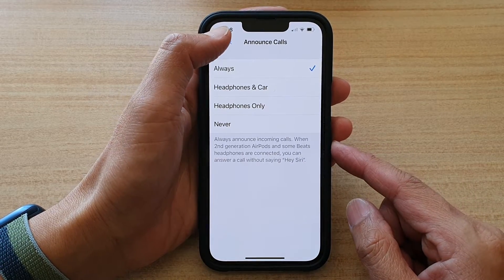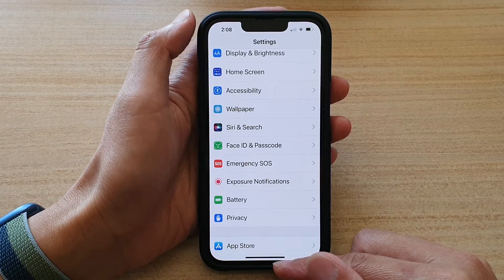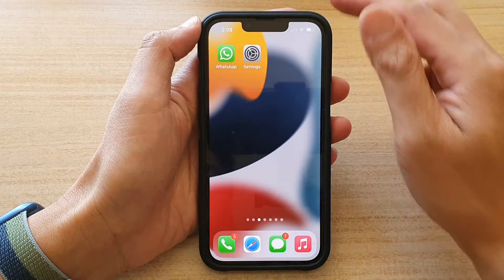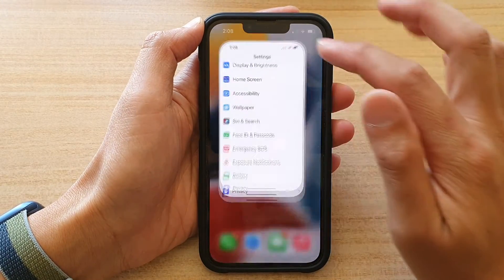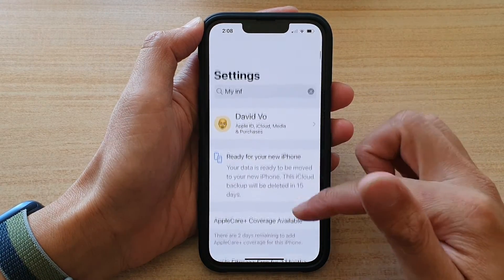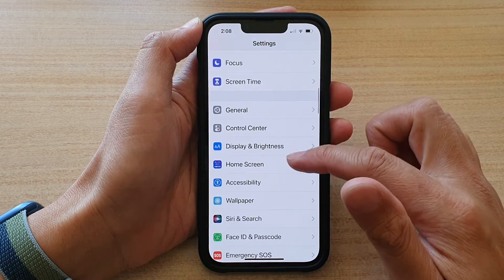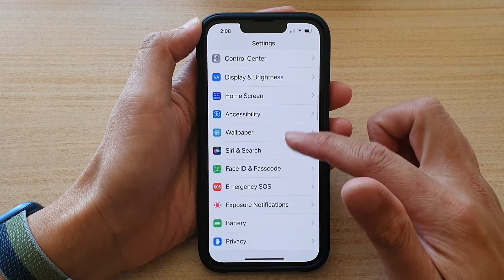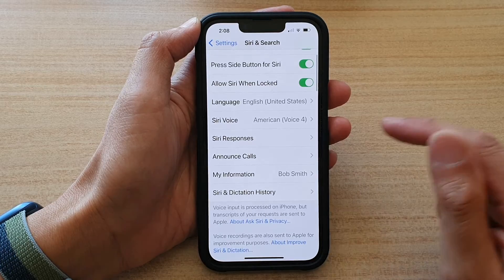First, go back to the home screen by swiping up at the bottom of the screen. On the home screen, tap on Settings. In Settings, go down and tap on Siri & Search.